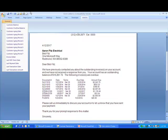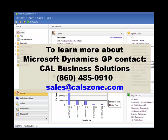To learn more about Microsoft Dynamics GP, contact Cal Business Solutions, 860-485-0910, or email sales at calzone.com.